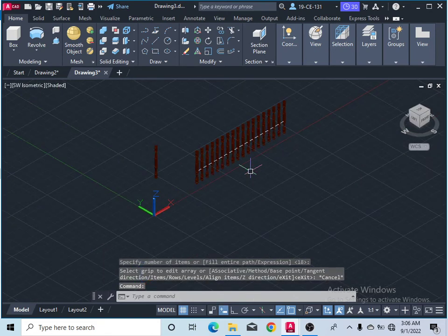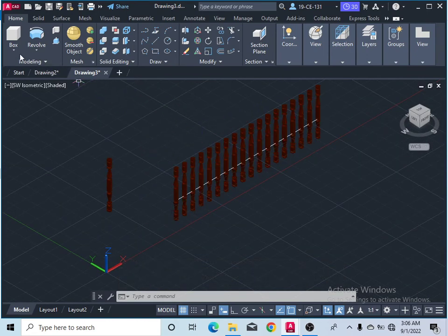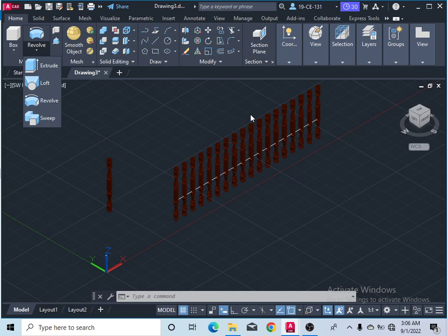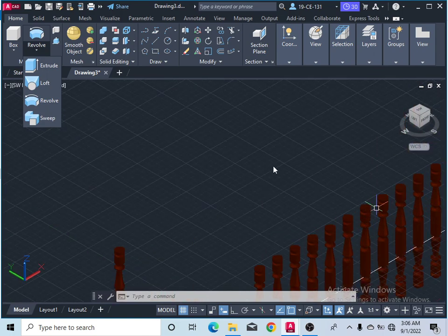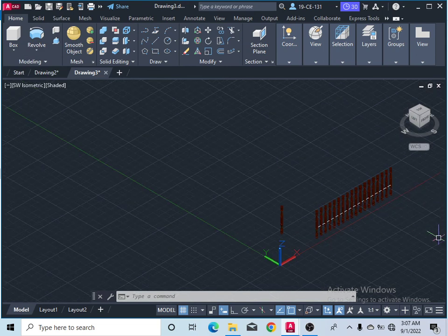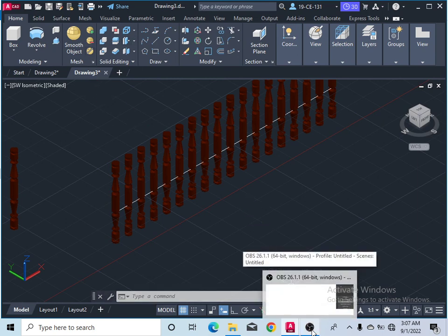Simply click escape to finish the command. Now you can see these are your balusters. To make the handrail, simply draw a line here and draw one circle, then come here and select the extrude command, select the circle, and select path. Select that line and press enter and you will see your handrail. Thank you for watching.